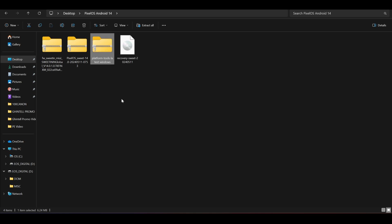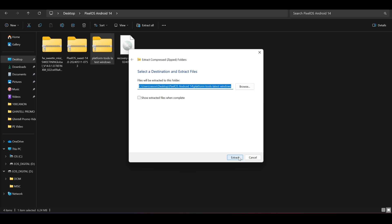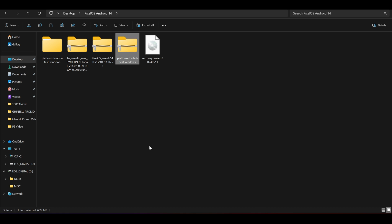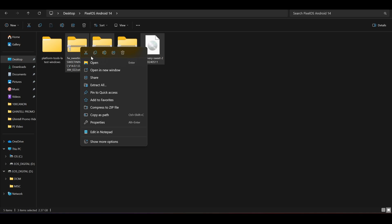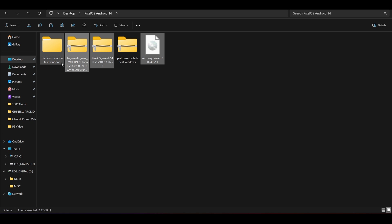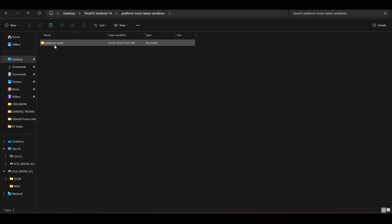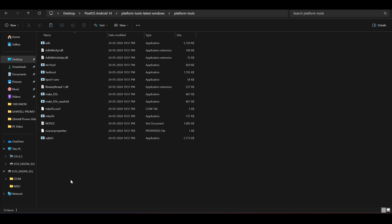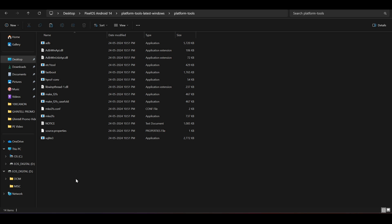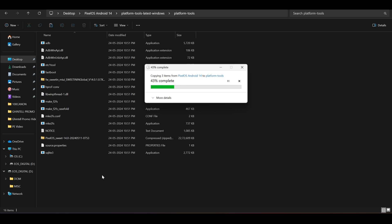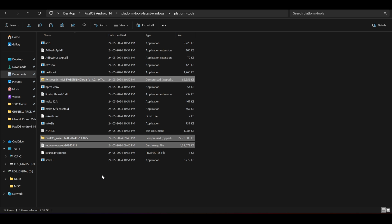Step number 3 is to extract the platform tools folder. Then copy every file you have downloaded — including the recovery, custom ROM, firmware, and all other extra files required for your device such as vendor boot or the boot image — and paste them inside the extracted platform tools folder.